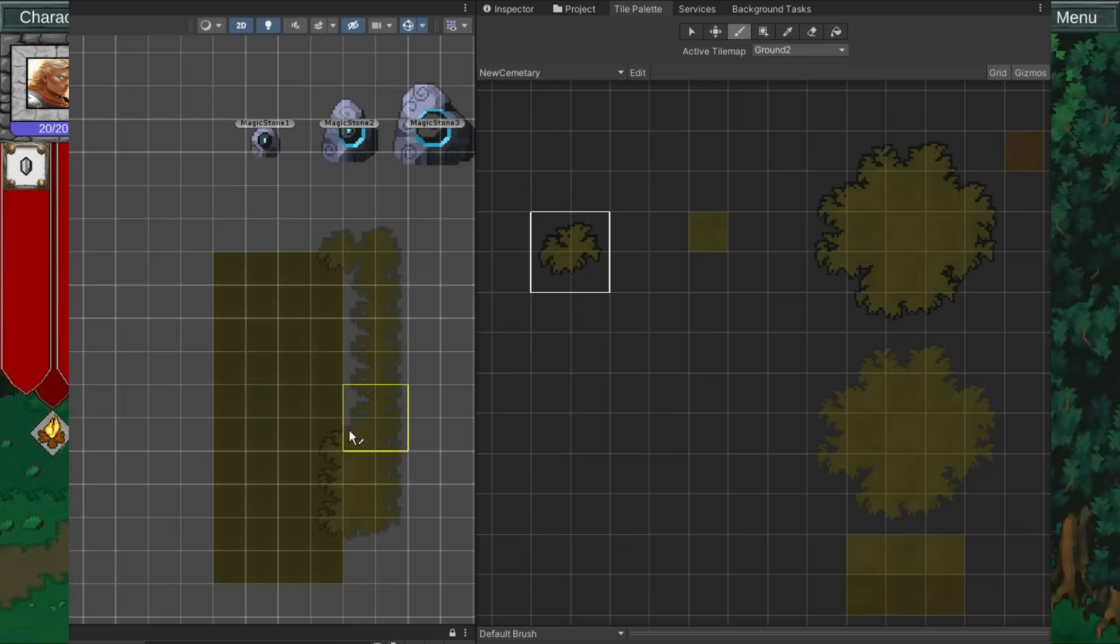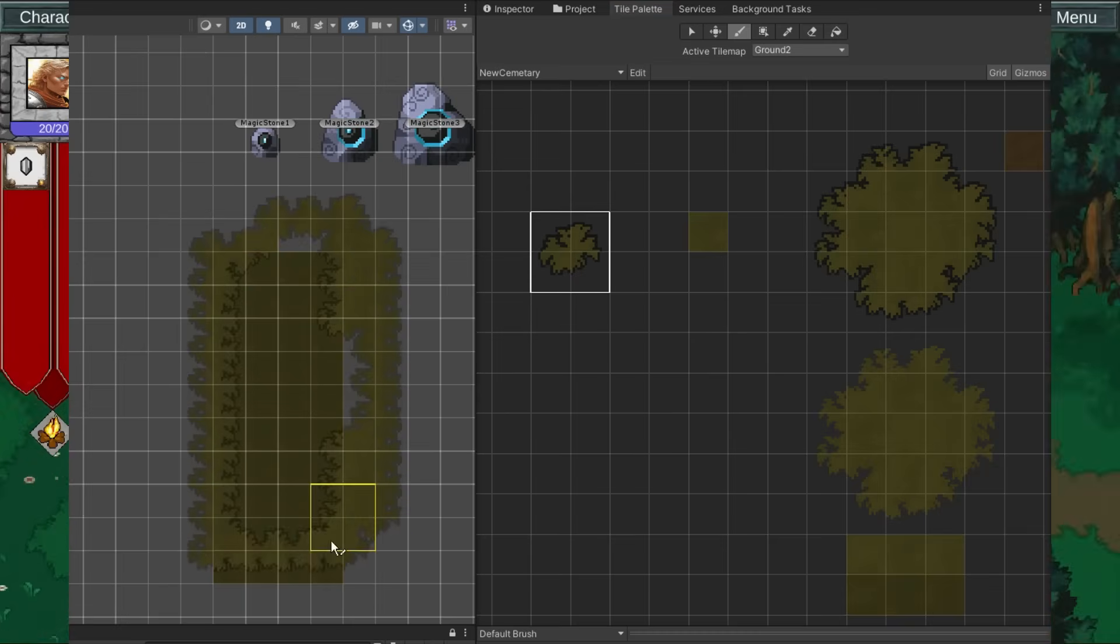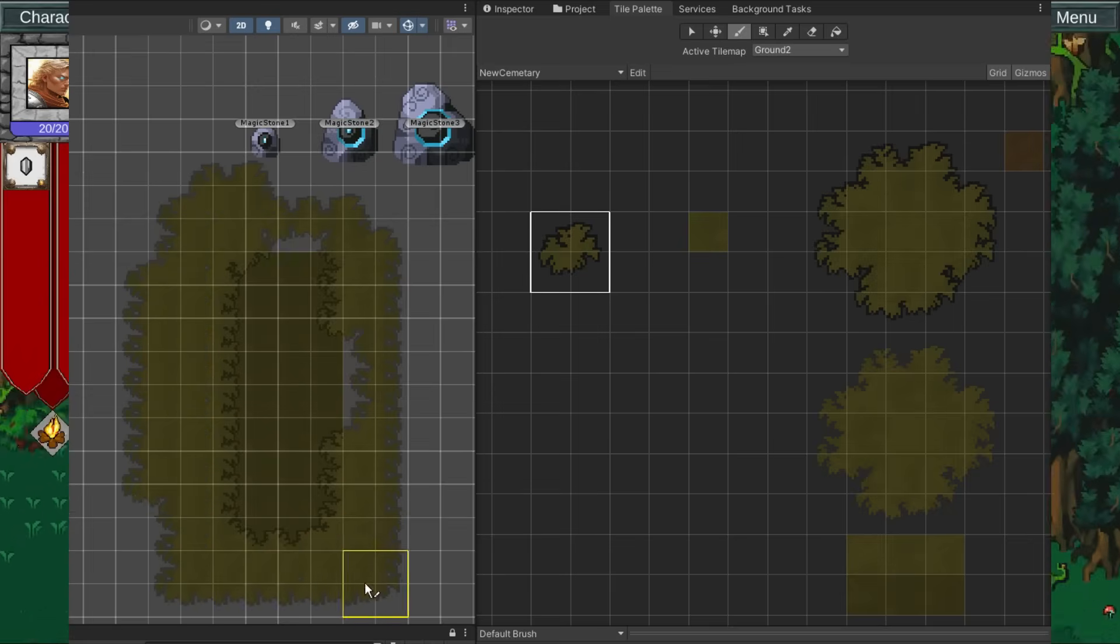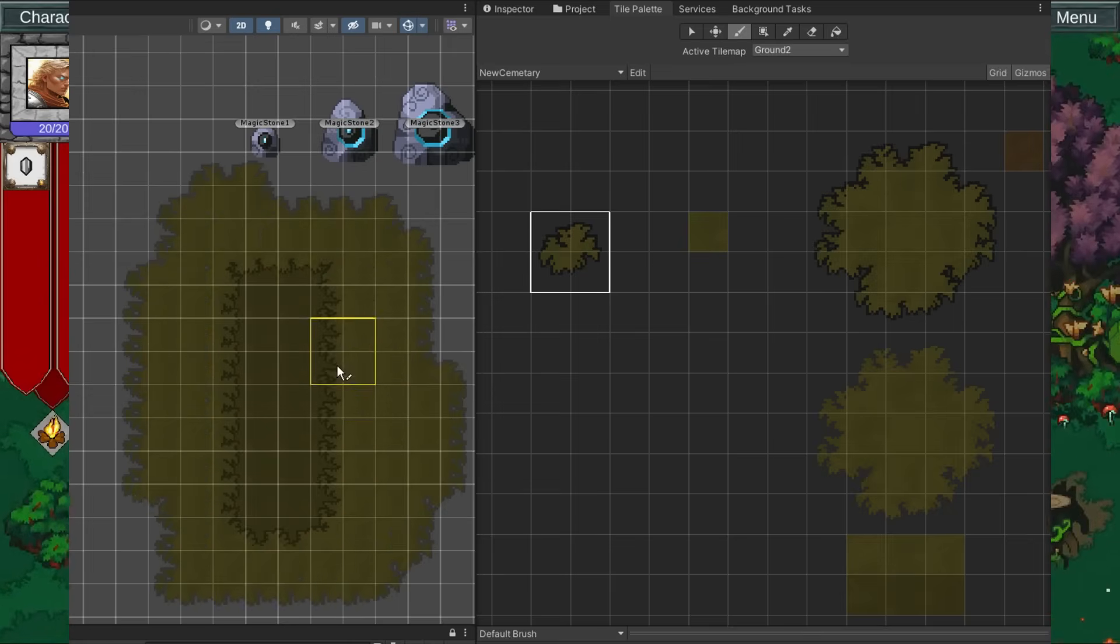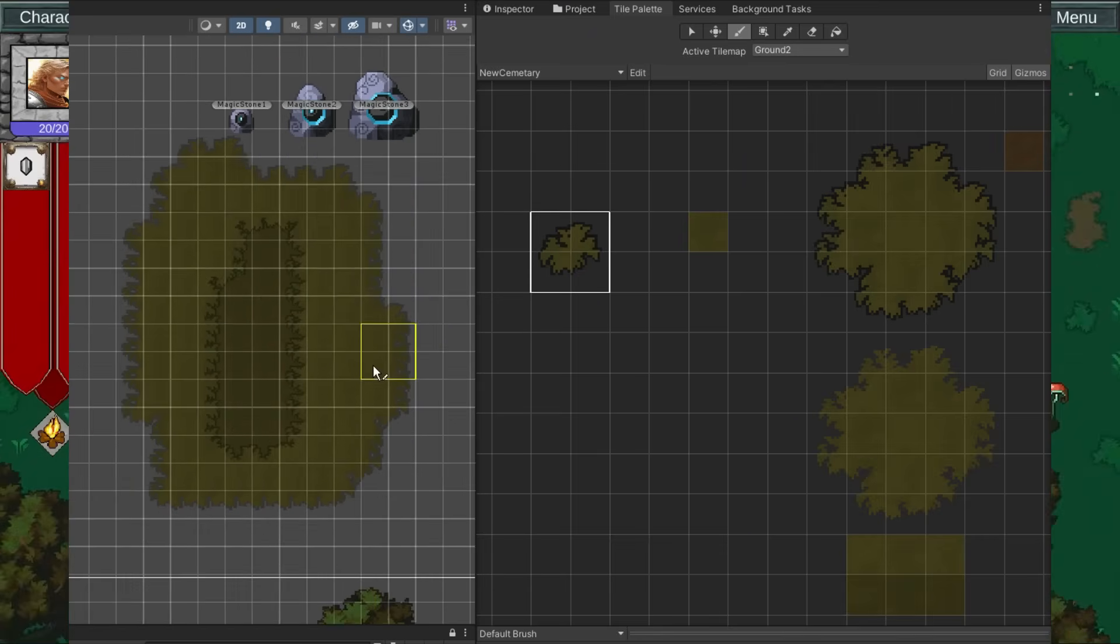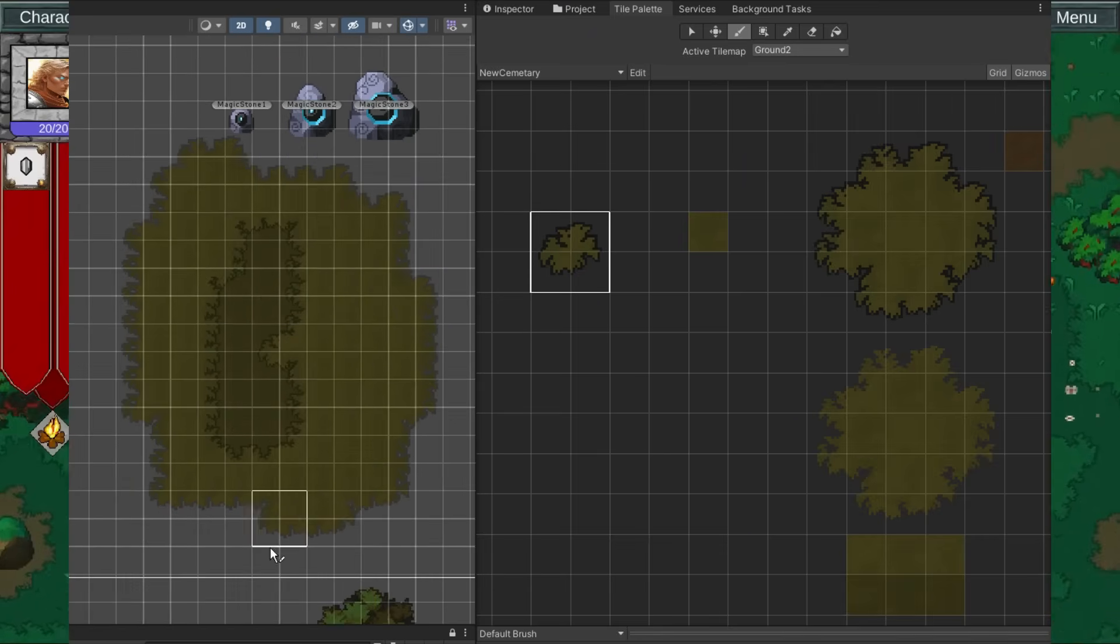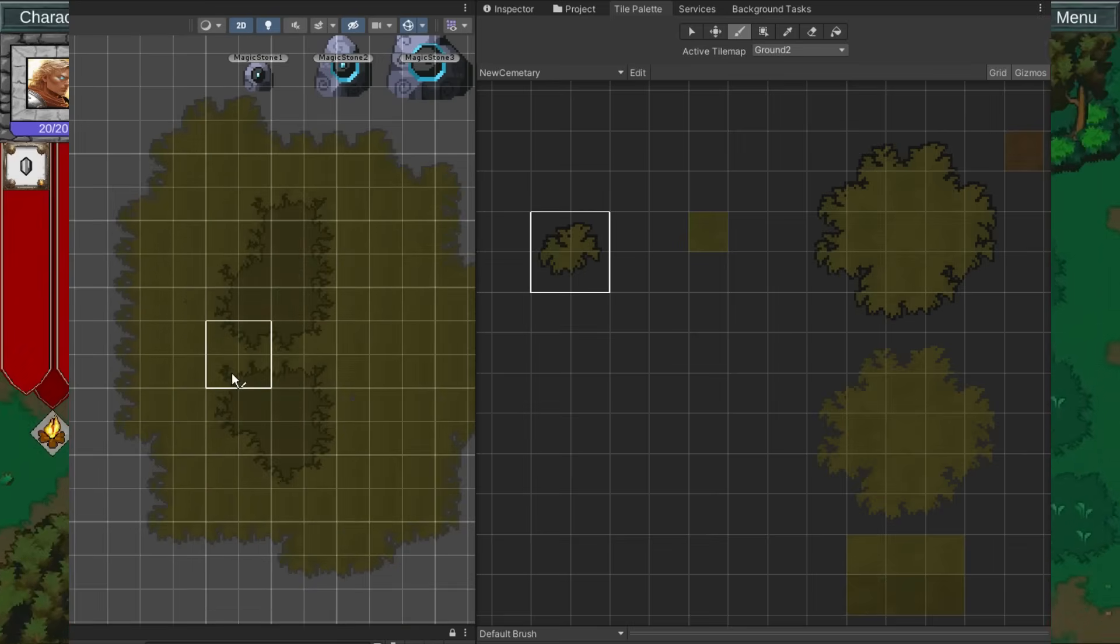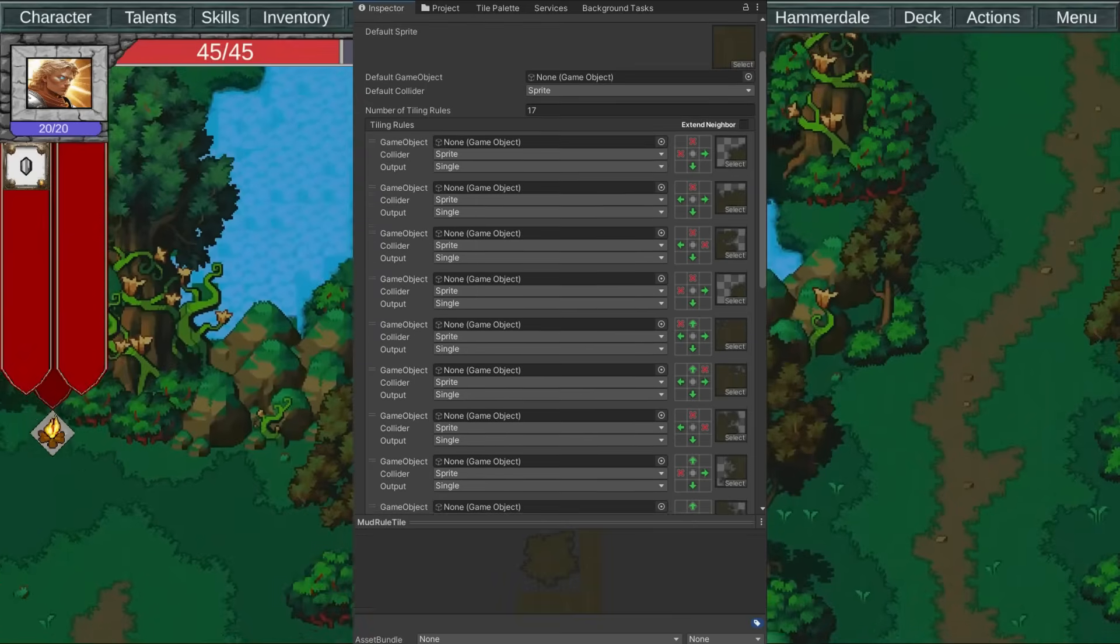What are rule tiles, you say? Well, I am happy that you asked. It's this amazing magical thing that will put the right tiles in the right place, and I love them. All you have to do is configure it like this and it works.